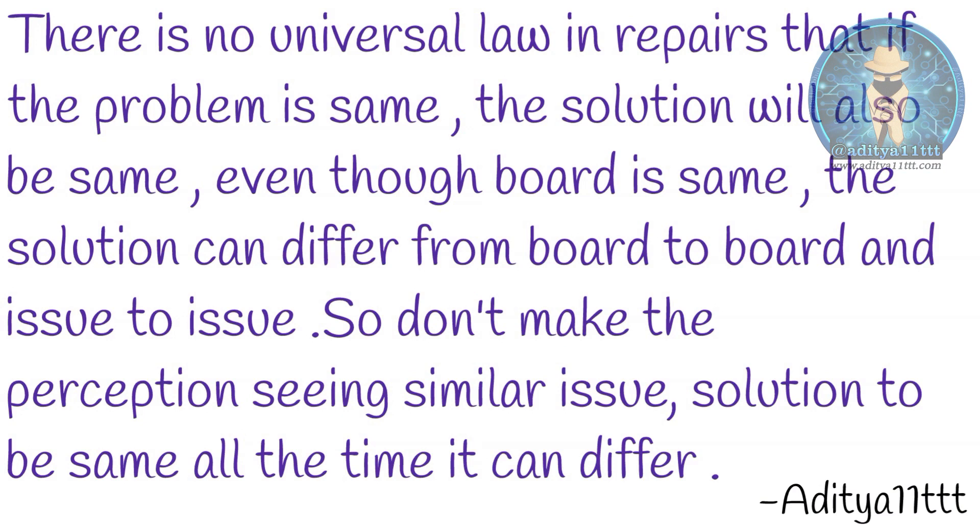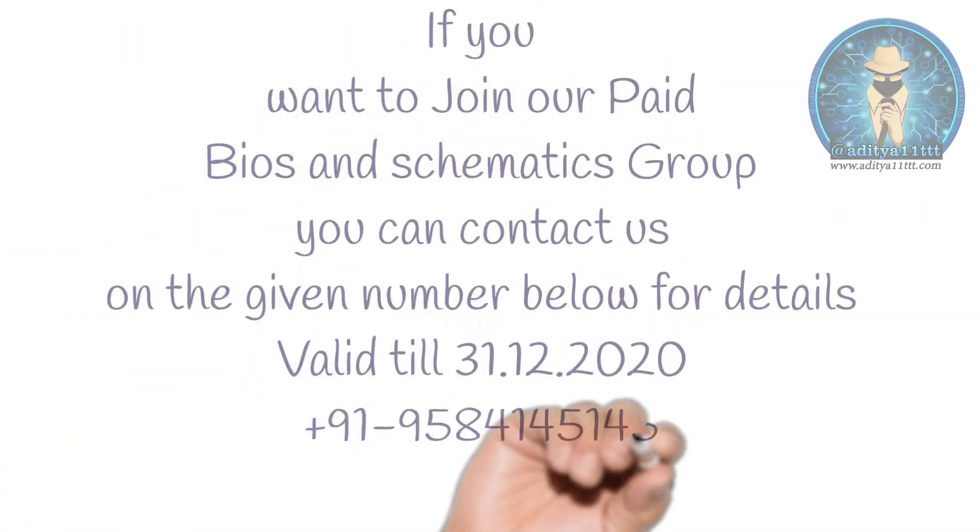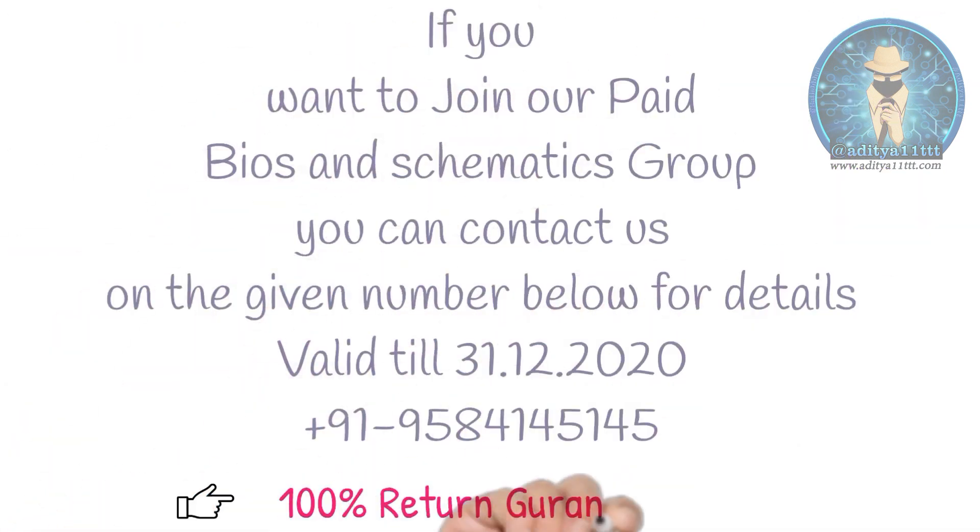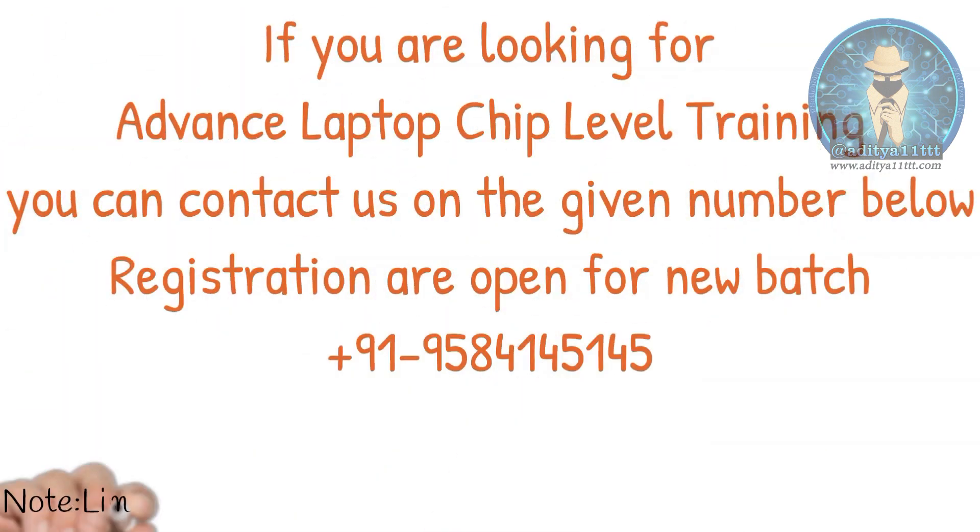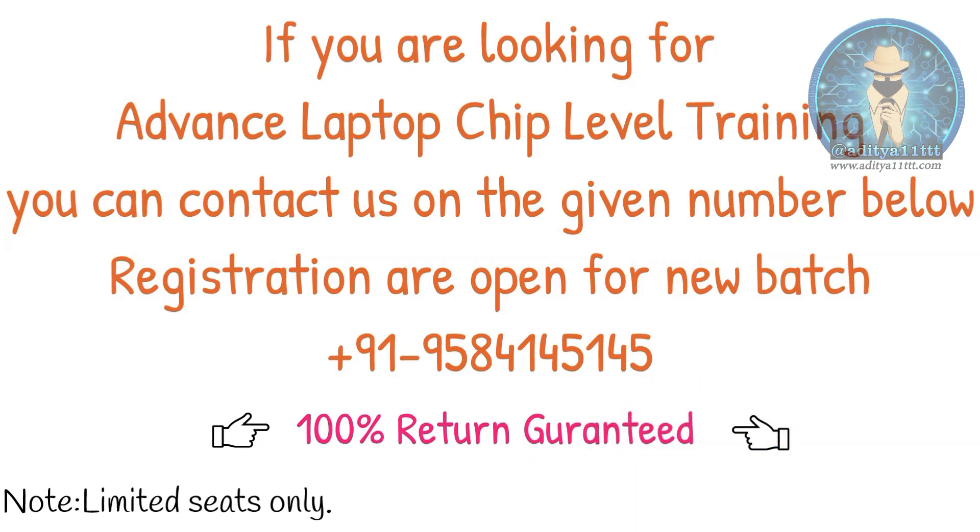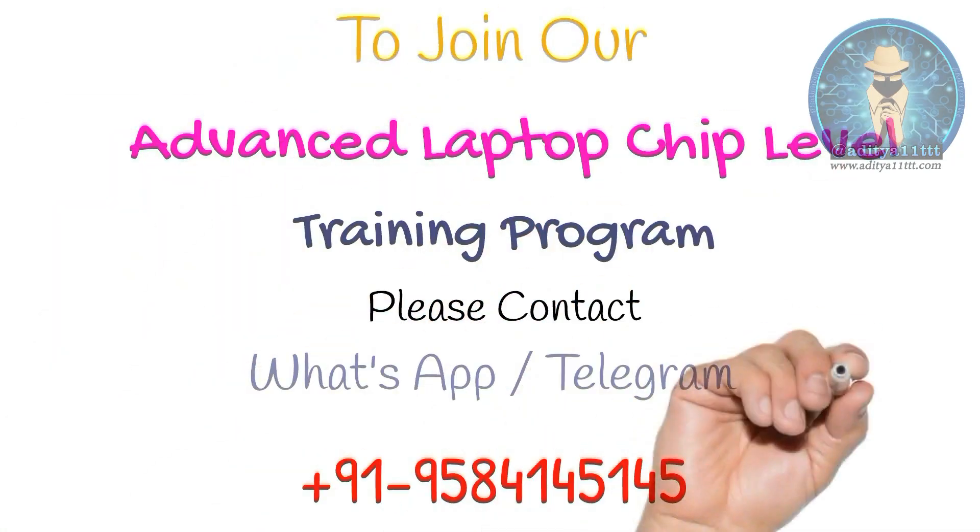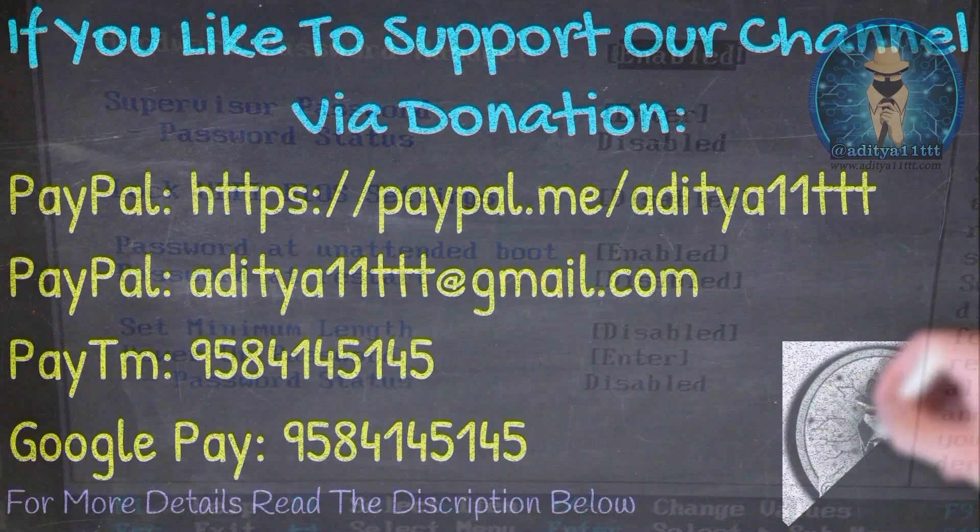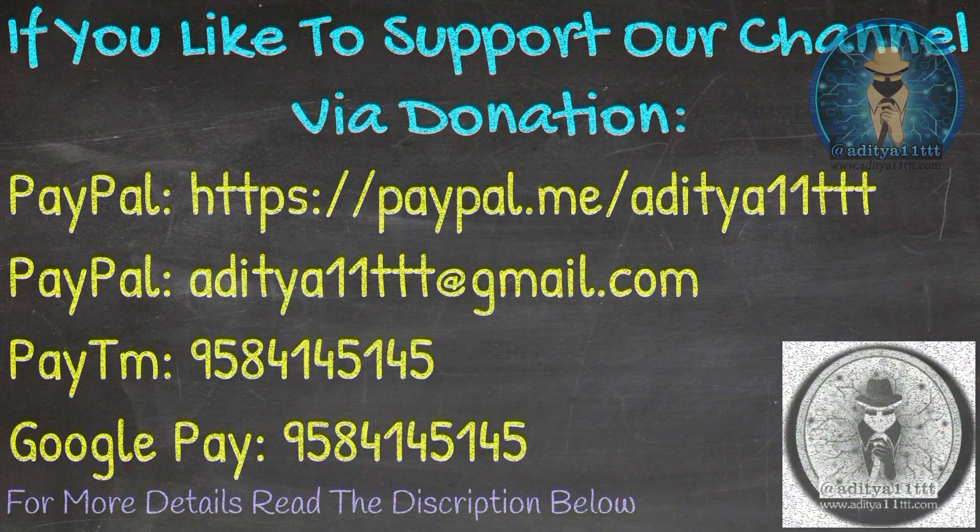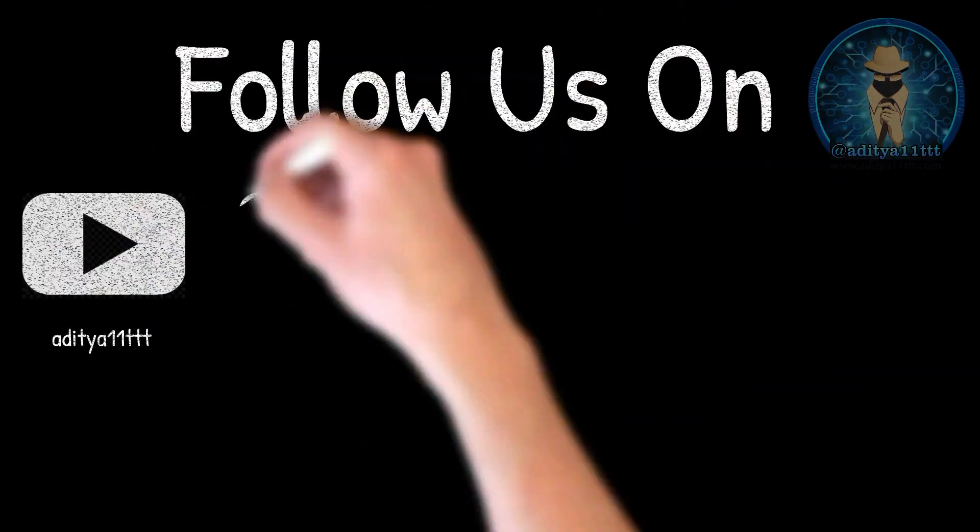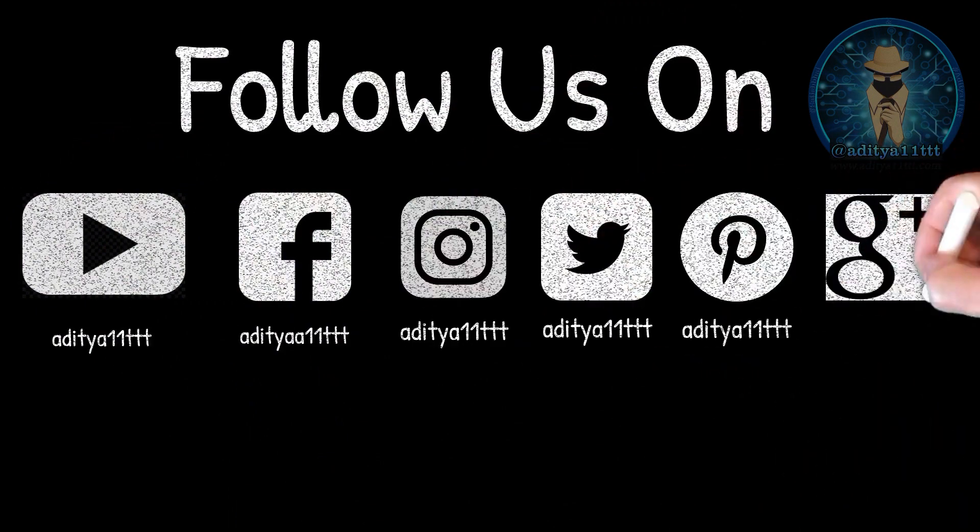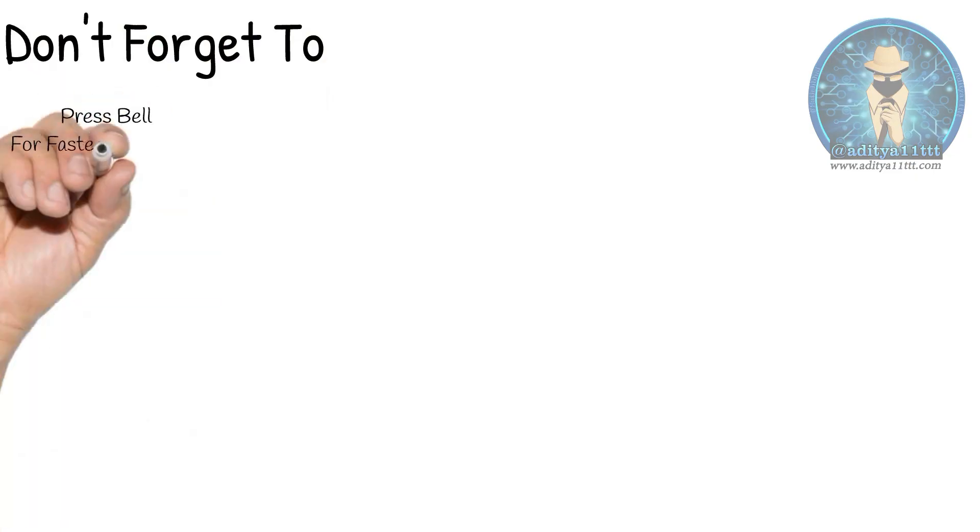So if you like to join our BIOS and schematics group, you can also contact us for joining that. As well as we also have a training program of laptop chip level advanced level. If you like to join that you can also come and join that. So thanks for watching Aditya R1 Triple T YouTube channel. If you like our channel do hit the subscribe button, like, share and comment. Thanks a lot.